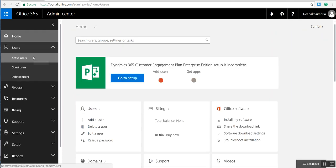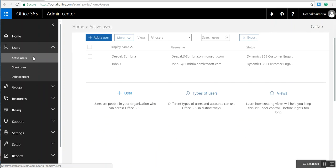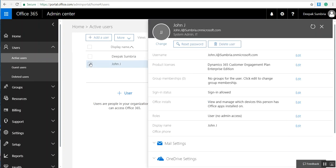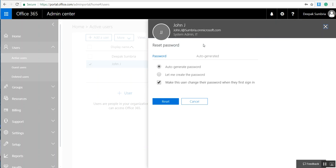From here, select the user whose password you are going to reset. In this case, I'm going to reset the password for John Jay. Select that user and choose Reset Password.